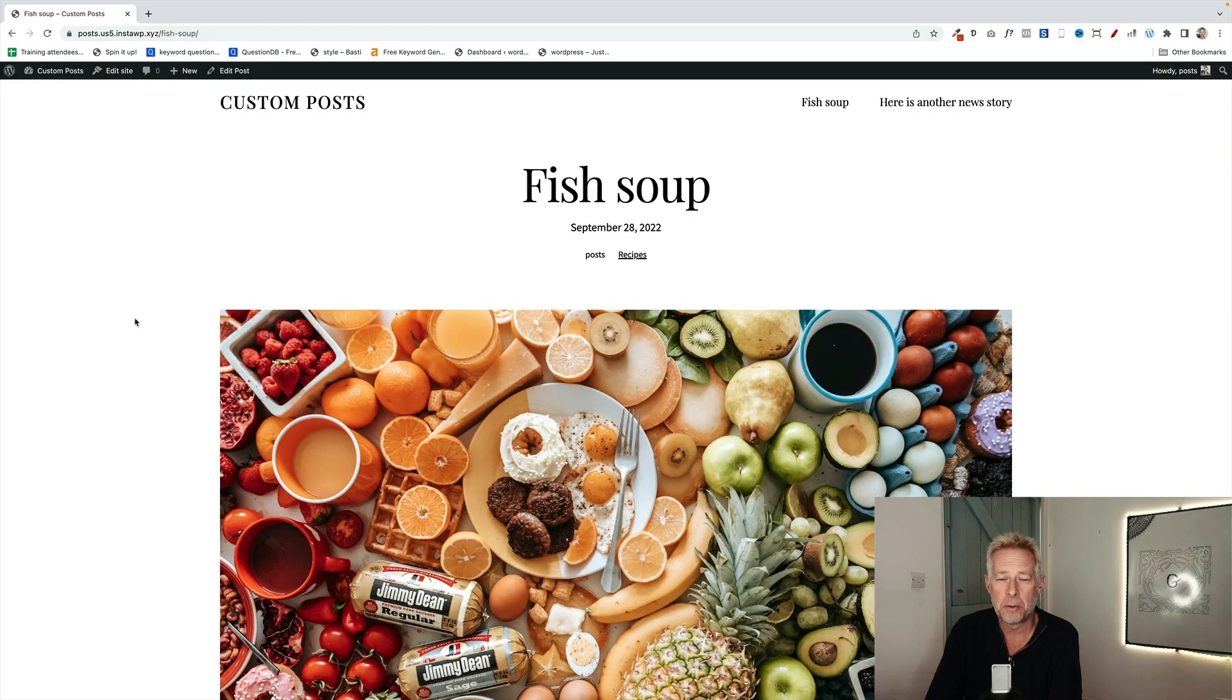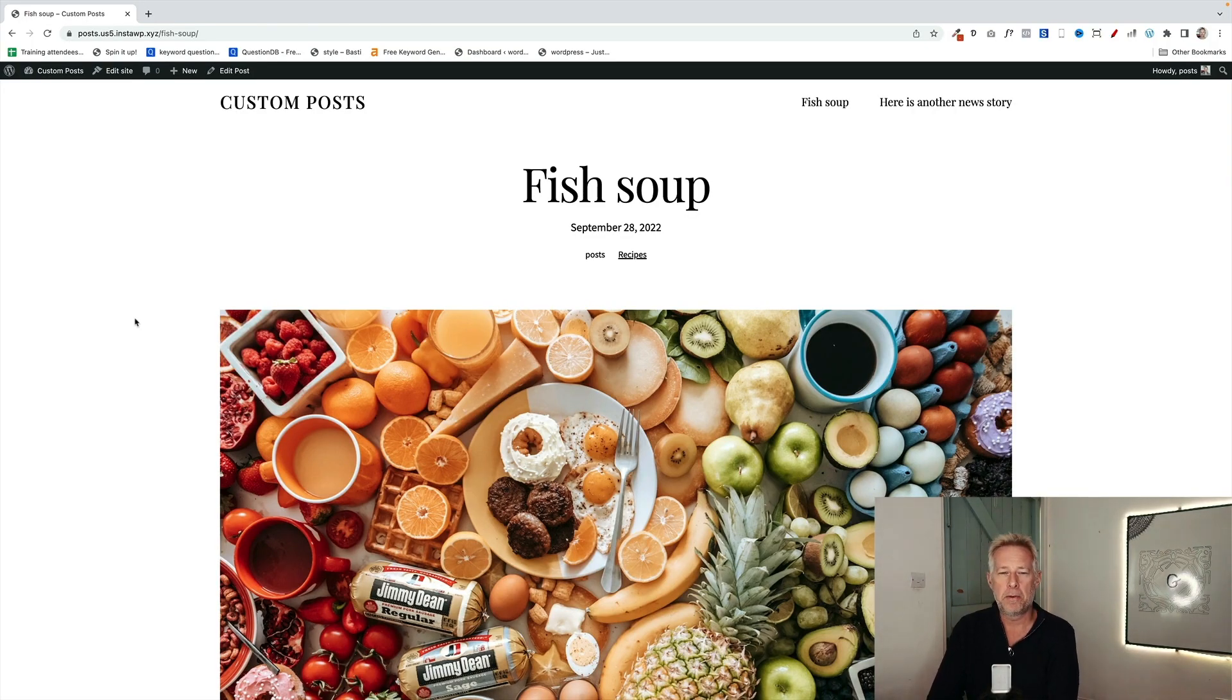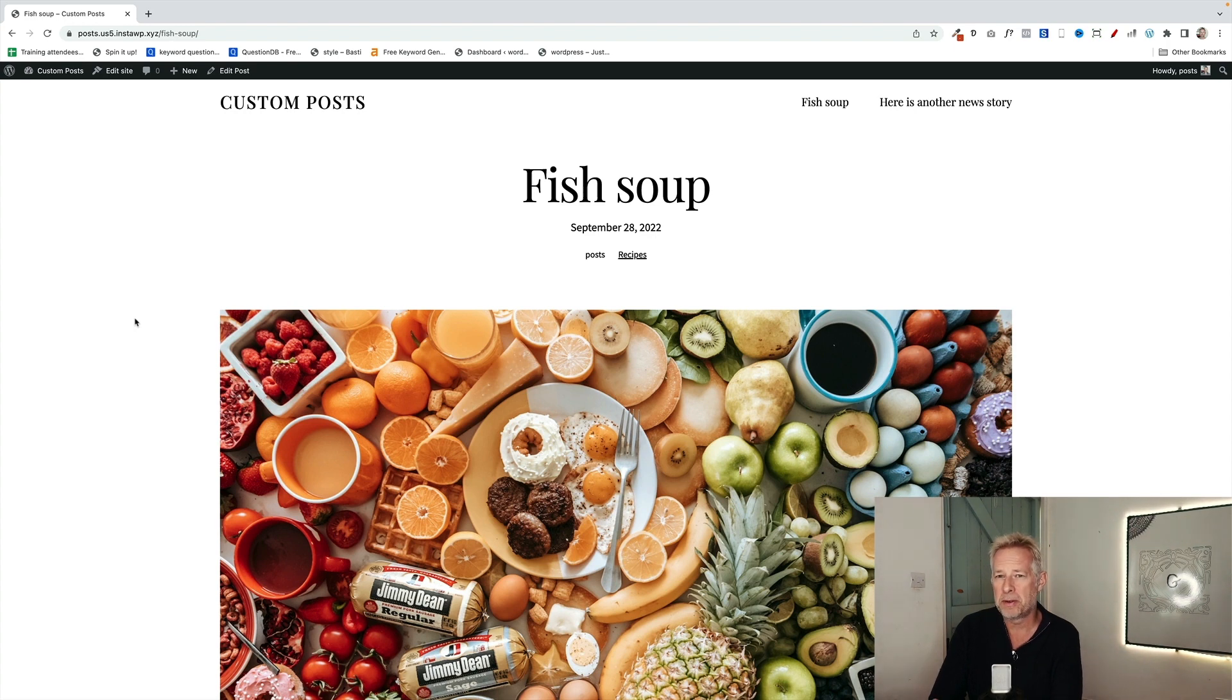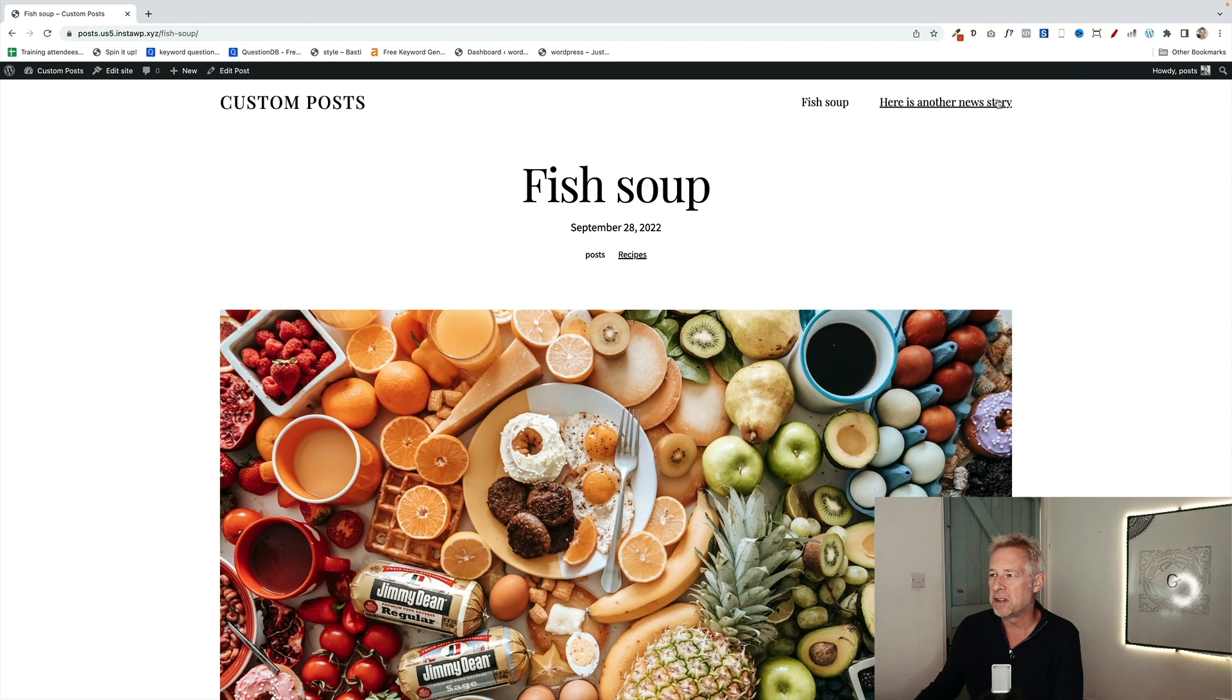Sometimes in life you want your post to look different depending on the type of post that you're creating. For example, if you are creating a food recipe website, you might want your posts that are used for recipes to look like recipes, but you may want your news stories to look like normal news stories.